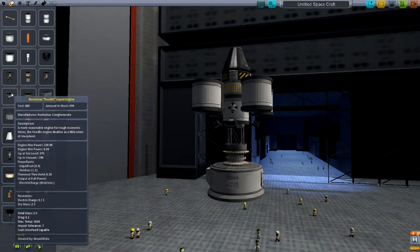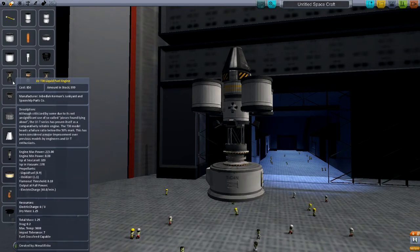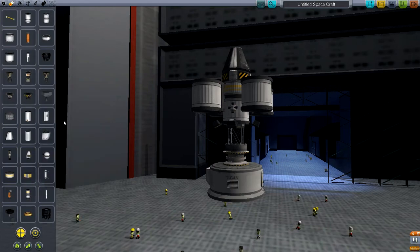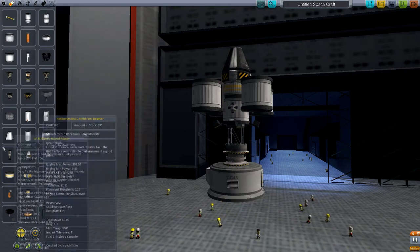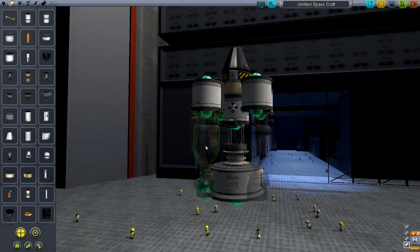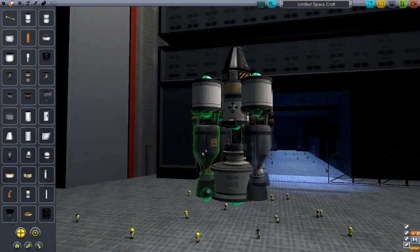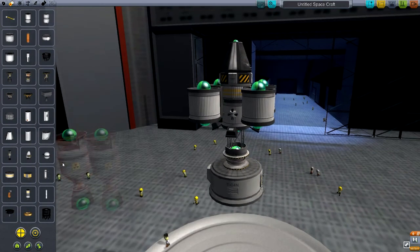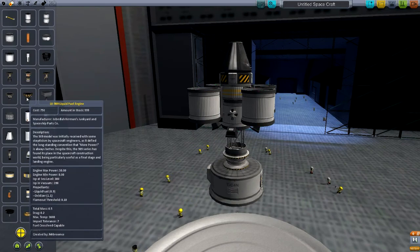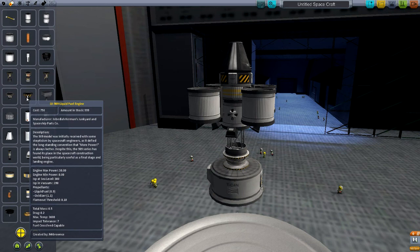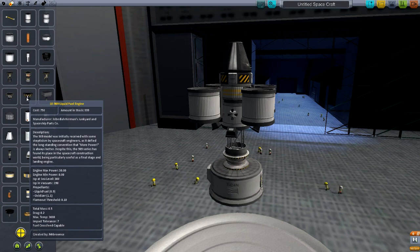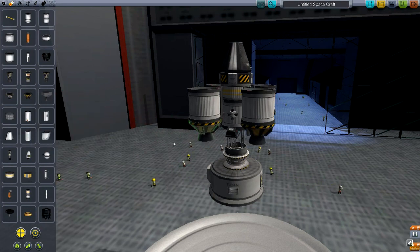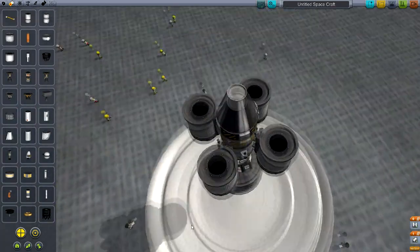Let's see. 220, too high. 200, too high. Wait, these ones are too big. Tiny rocket? I should have a tiny rocket. This is a nuclear rocket at 60. Oh, that, yeah. I couldn't dock with that. I wouldn't be able to dock with the ship. Okay. A 909 model was initially received with some skeptical spacecraft engineers as it defied the long-standing convention that more power is always better, despite that the 90 series has found its place in the spacecraft construction world being particularly useful as a final stage and landing engine. Hey, that's great. And it's got 50, which is also great. Cool. So, there we go. There's that.